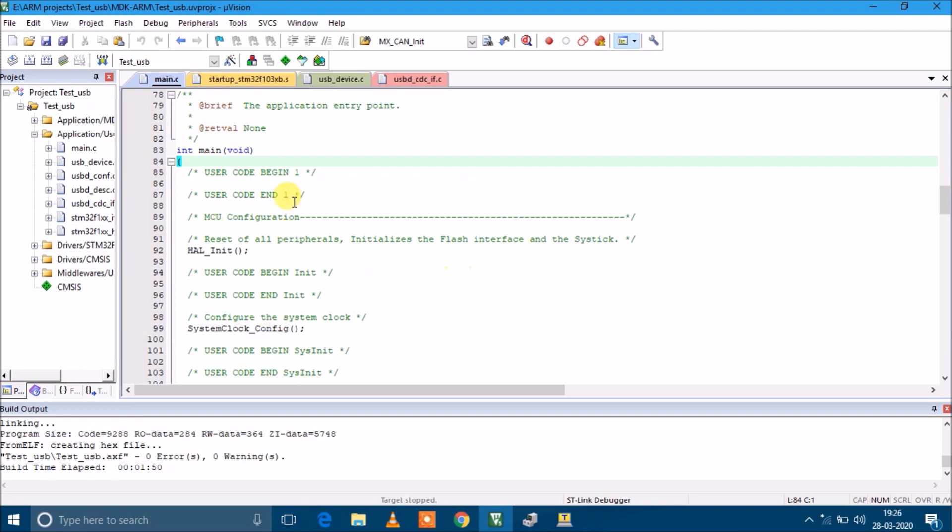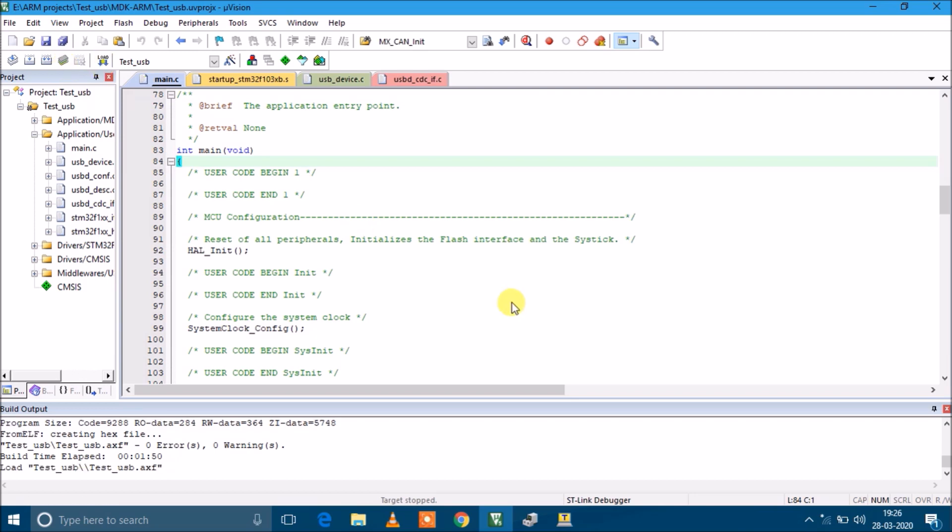It has been compiled successfully. Now I'm going to flash the code. It is loading.